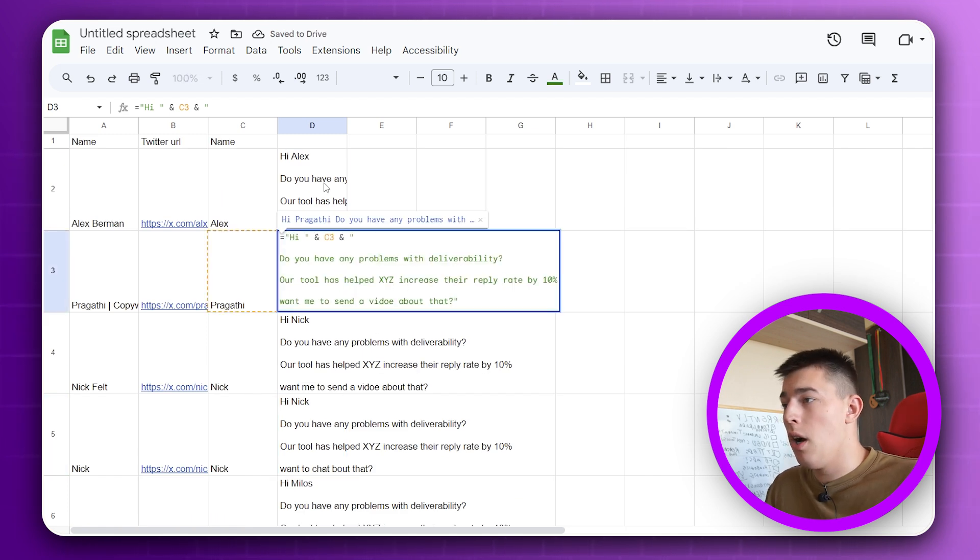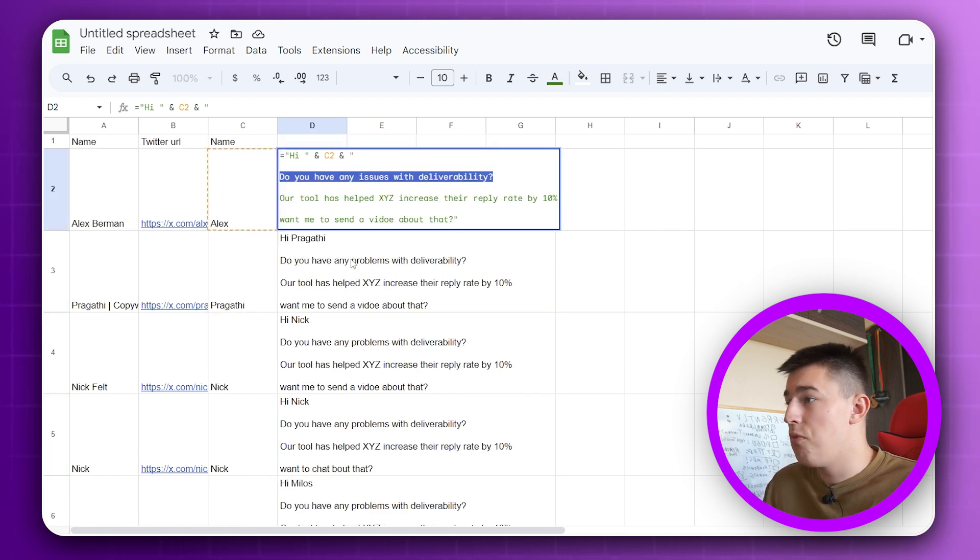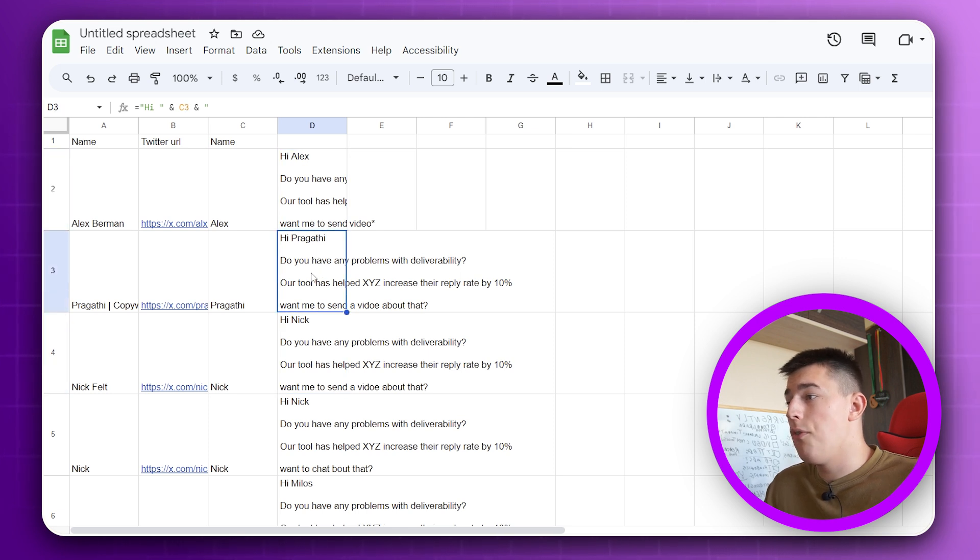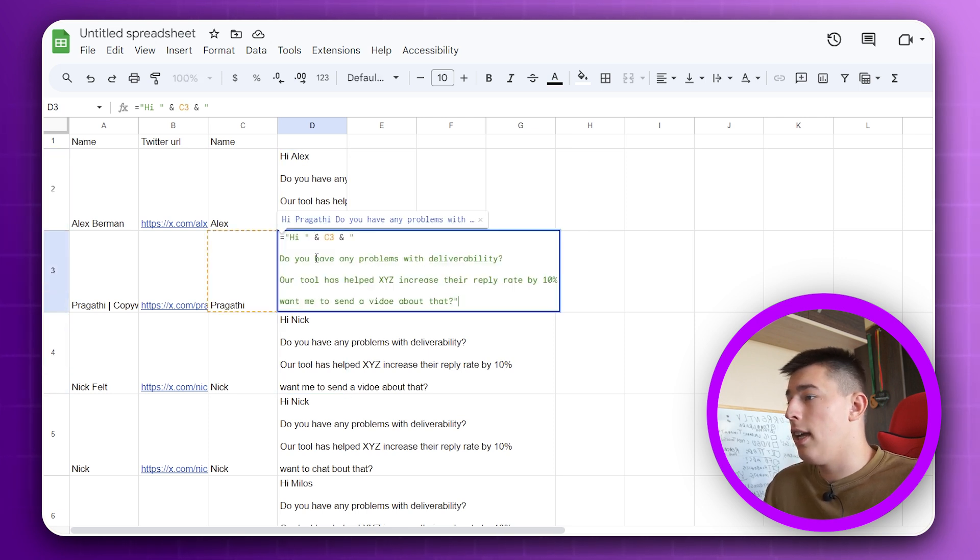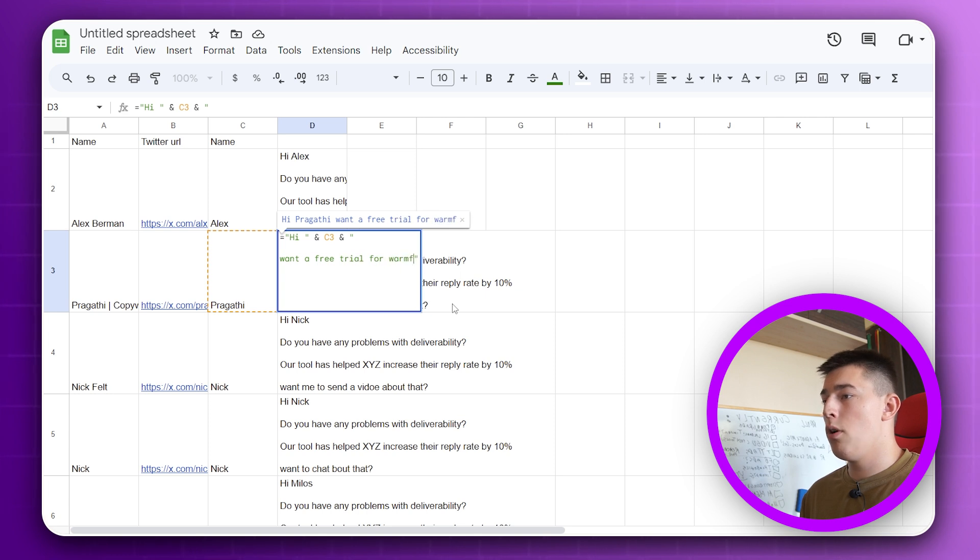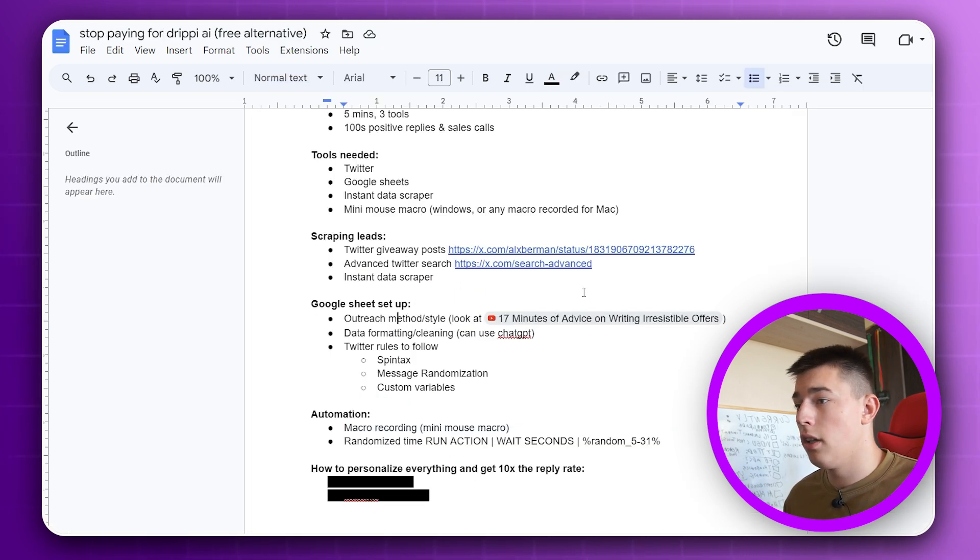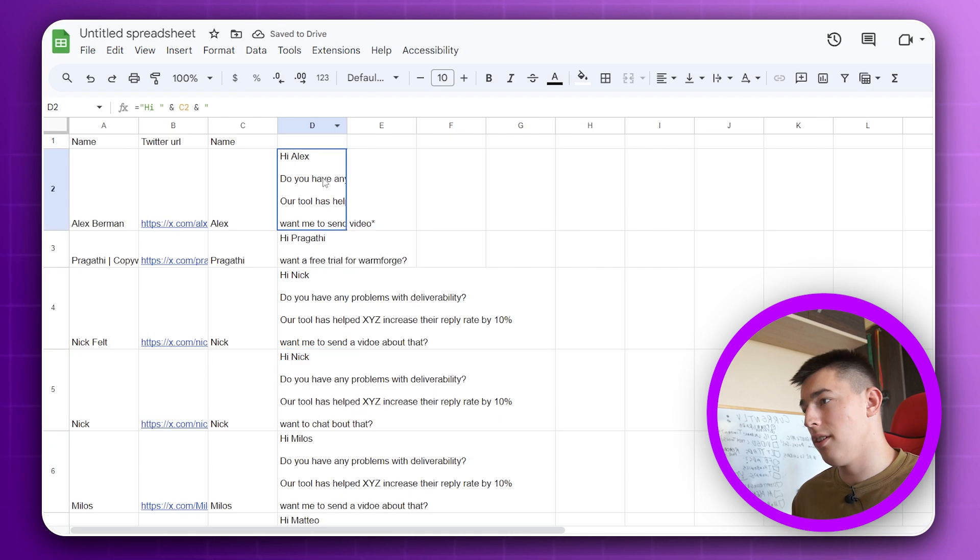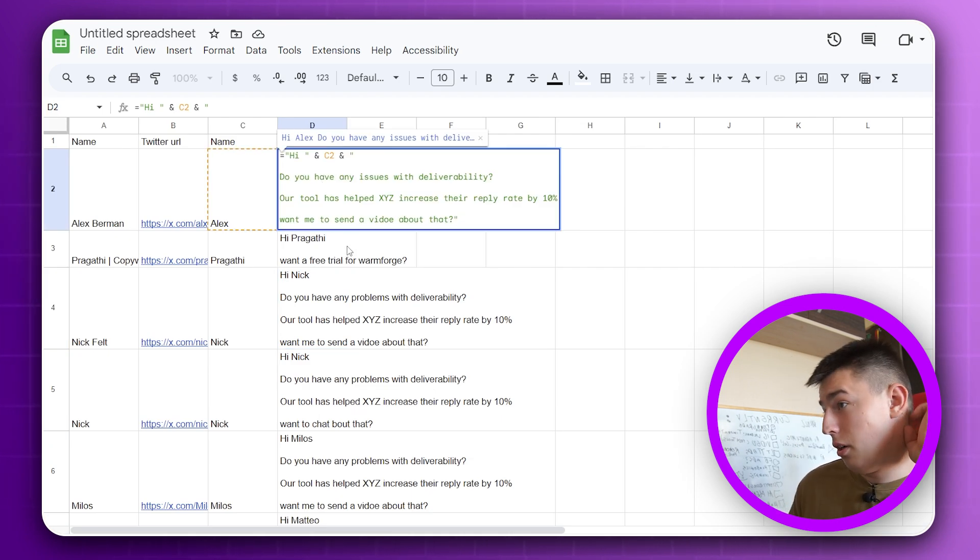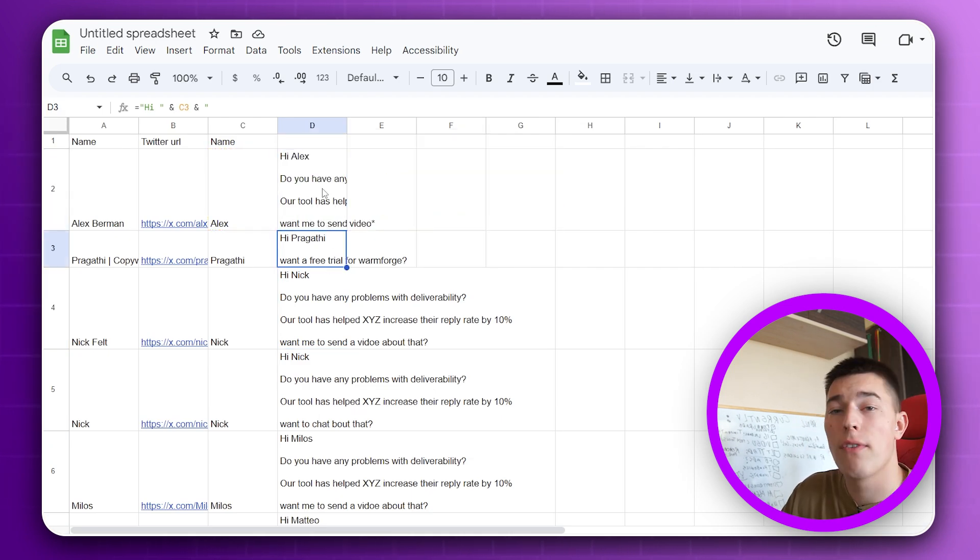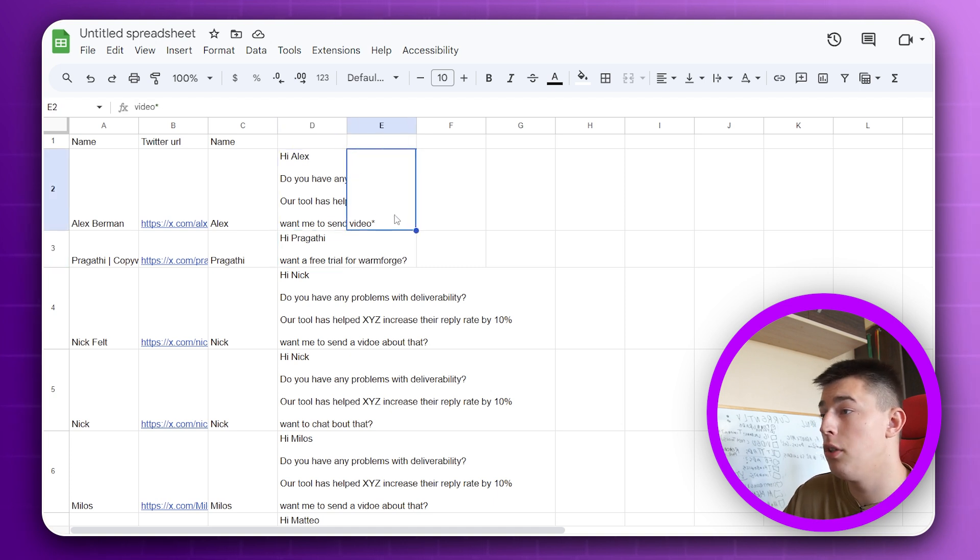And yeah, then you do the same message. Just probably do you have any issues? Do you have any problems with deliverability? And you see Hi Nick, Hi Nick, Hi Milos, Hi Progatti. And you can of course test different proof points, different pain points, different CTAs. Want to chat about that? And basically randomize these messages by a lot. This is just one word, I'm changing one word. You should change most of them, at least 50% between each message you send. You're going to even test different messages like Hi Progatti, want a free trial for WarmForge?